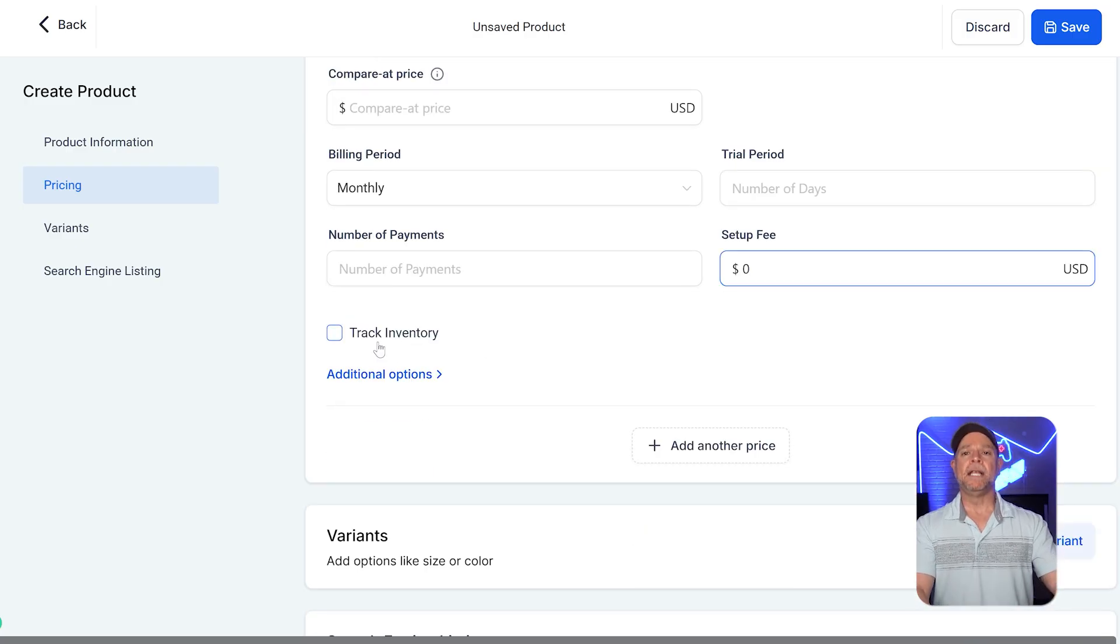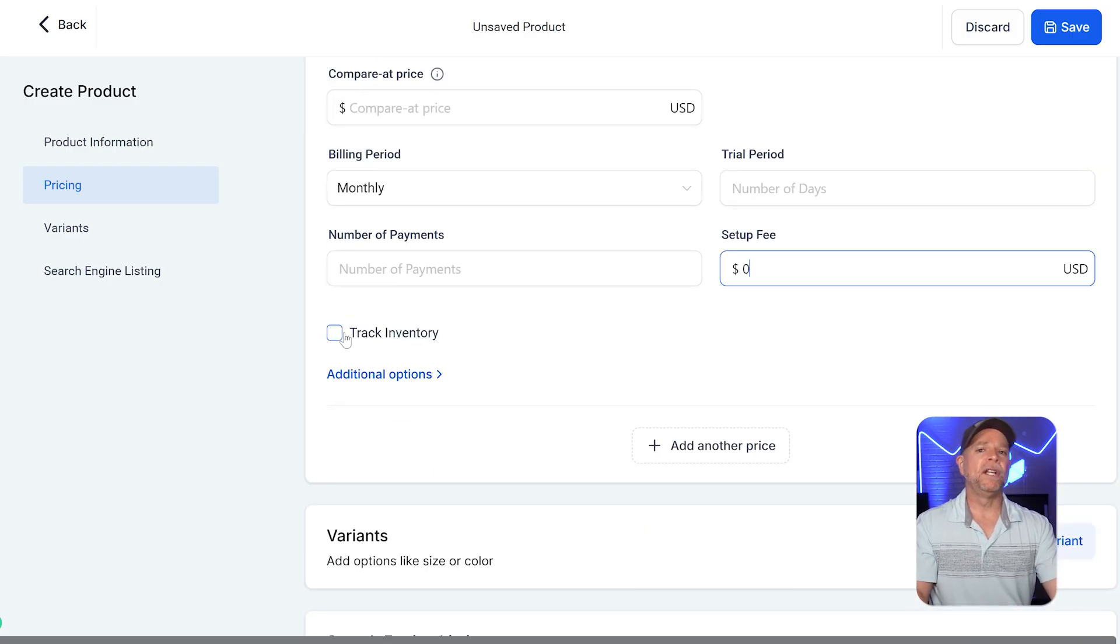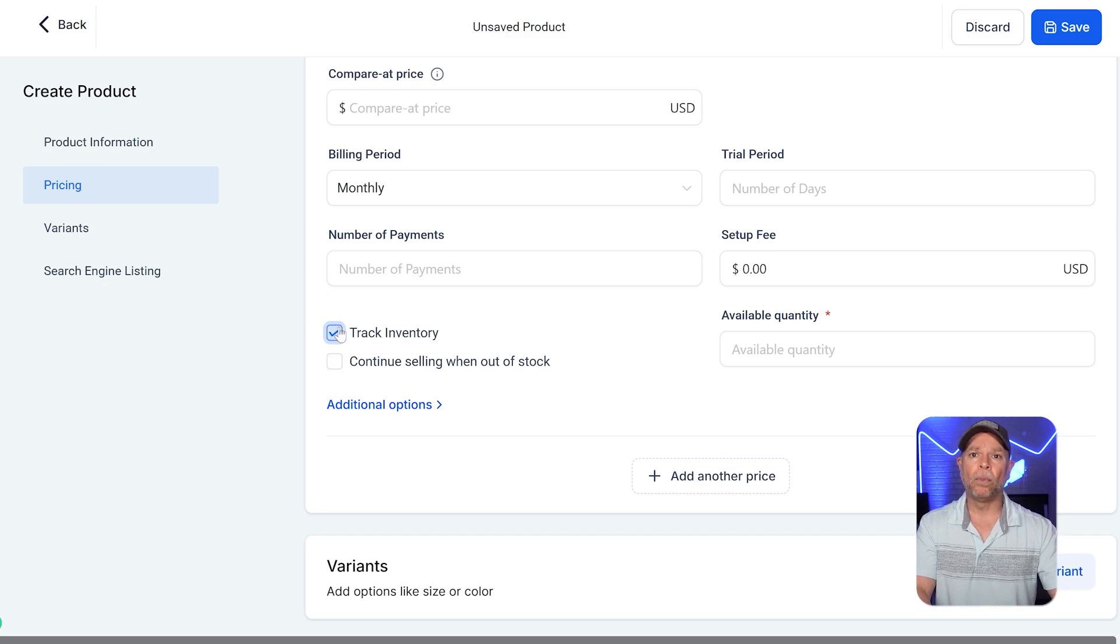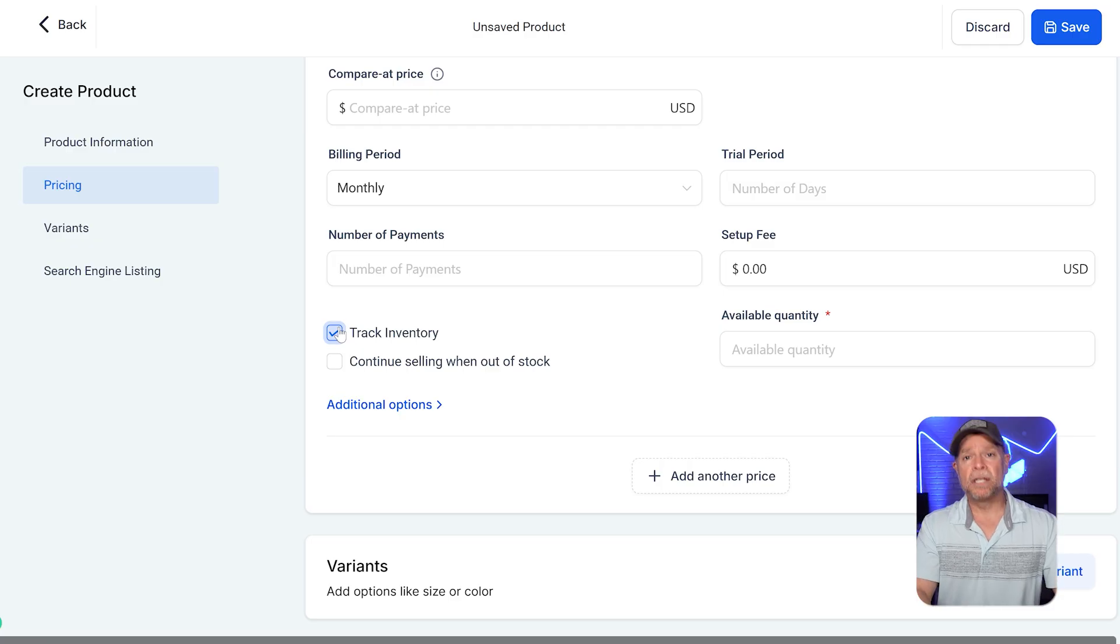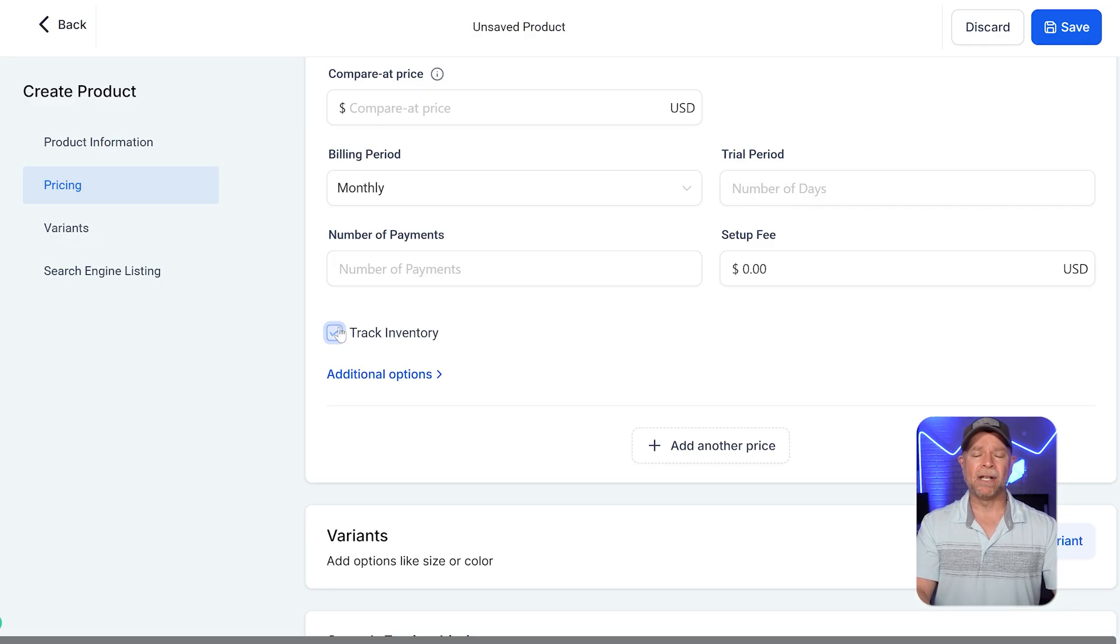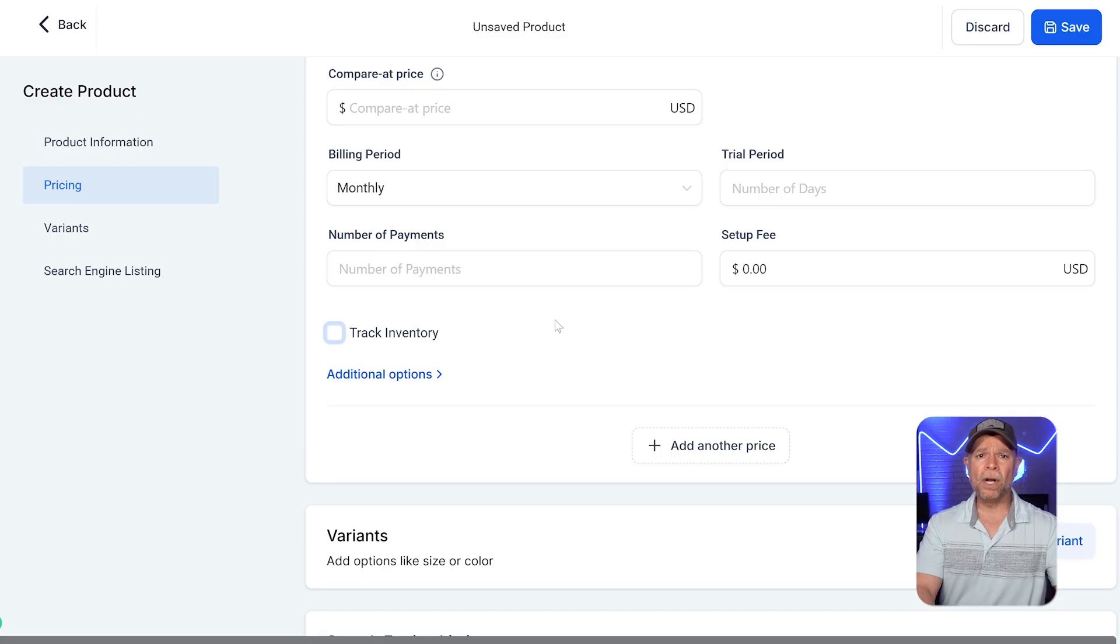Lastly, the track inventory checkbox allows you to manage stock levels if your recurring product involves physical goods. Since most subscriptions are digital or service-based, this is typically left unchecked.